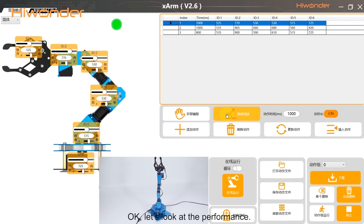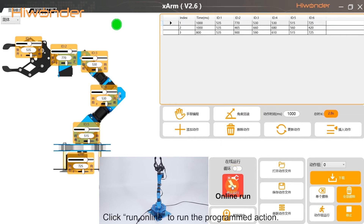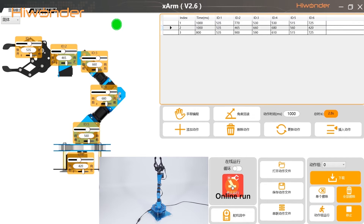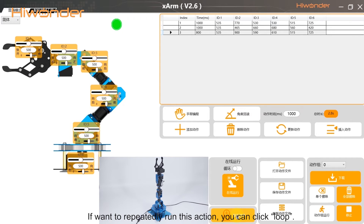Let's look at the performance. Click Run Online to run the programmed action. Click Reset Server to return the robotic arm to the initial posture. If you want to rapidly run this action, you can click Loop.